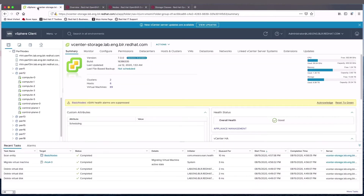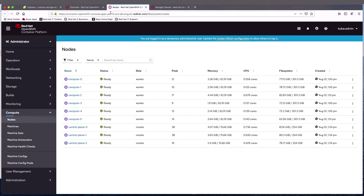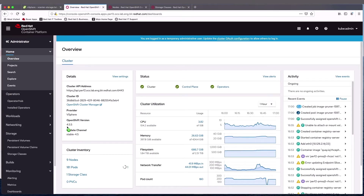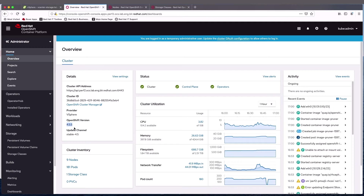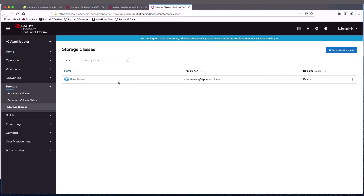This OpenShift cluster is installed on VMware, and we have six workers and three masters. We can also see that here in OpenShift — all of these are in the OpenShift cluster now. The version of OpenShift is 4.5, and we also have at this point only one storage class, the thin storage class that is the default for OpenShift on VMware.